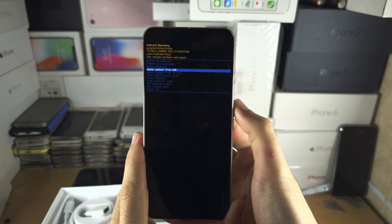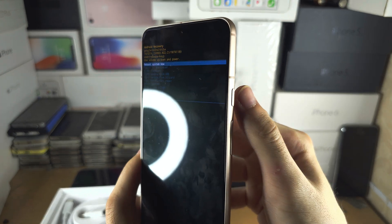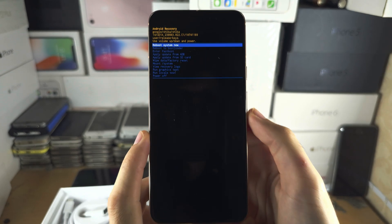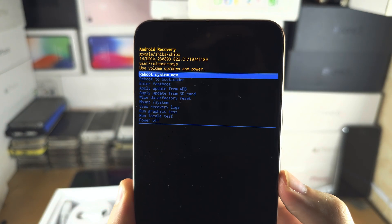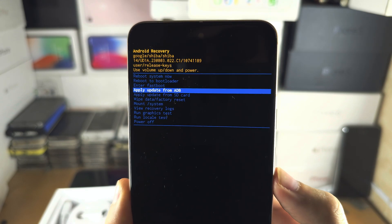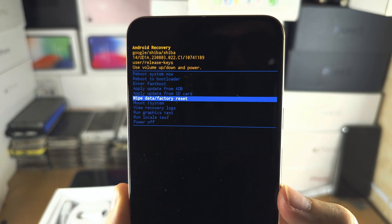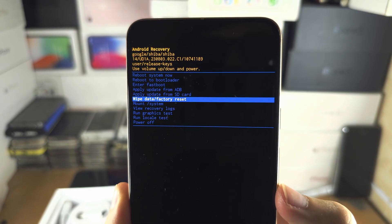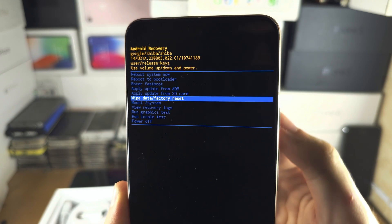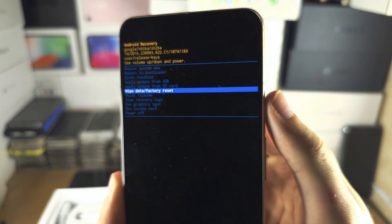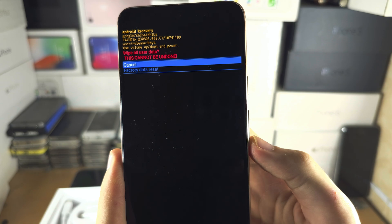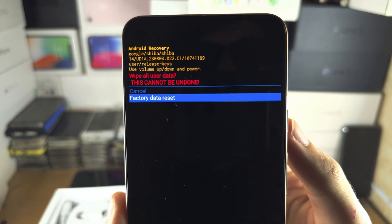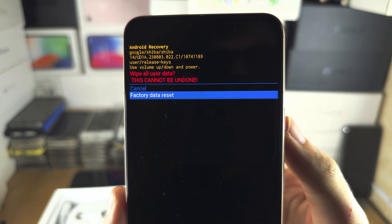You click the power button to select. What we're going to do is click volume down and keep clicking until we see wipe data slash factory reset. Then we're going to click the power button, then click volume down and you'll see factory data reset.